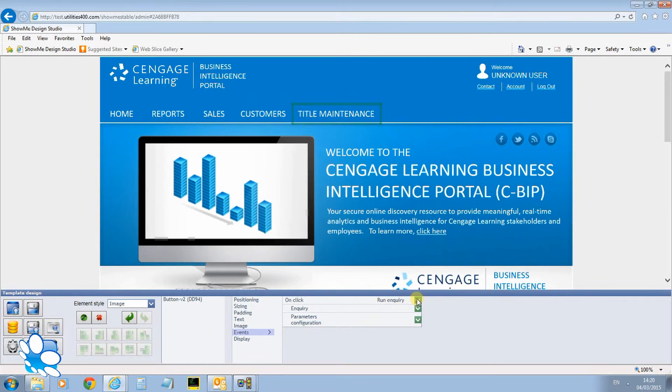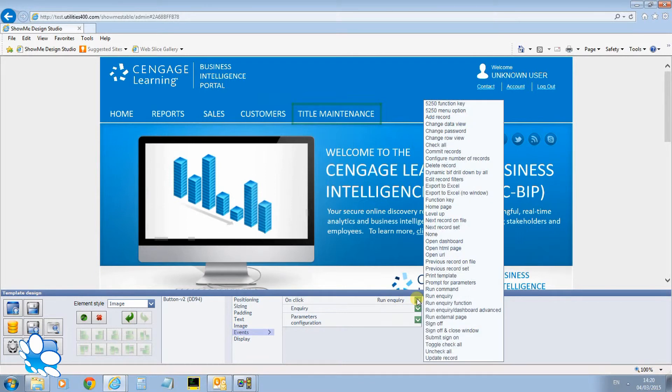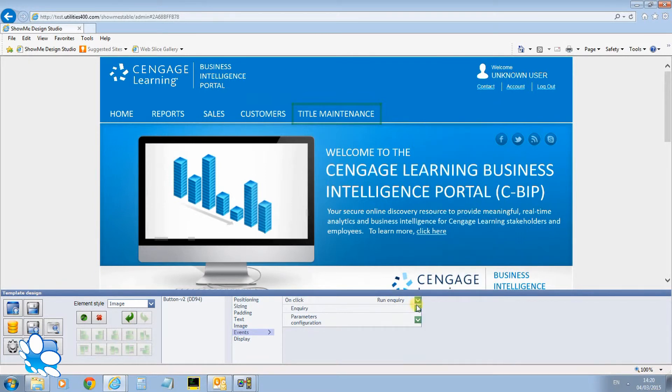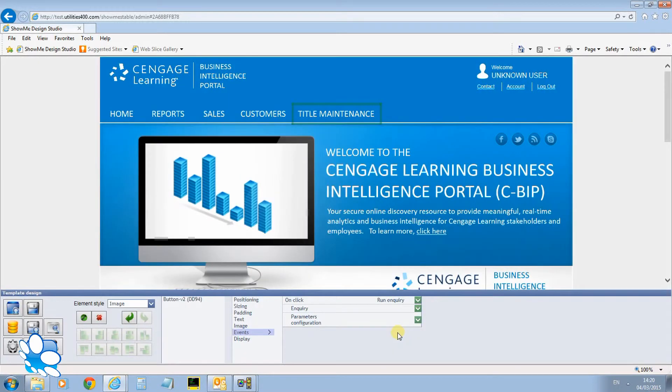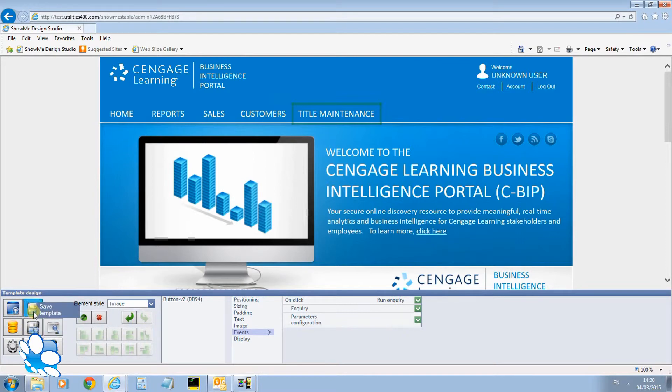And I'm going to run an enquiry. Those are all the different things you can do. Run enquiry. If I just click the bottom one underneath it says which enquiry do you want to run. I just select the one I want which is cust list. Click select and that's all there is to it. I'll just save my template. So now when that dashboard is displayed and the user clicks on title maintenance it will call my customer maintenance program.